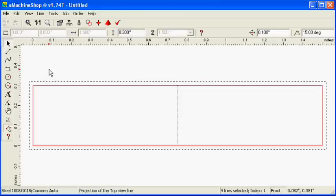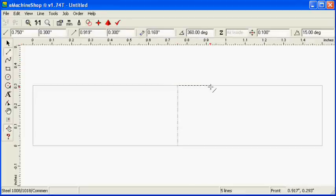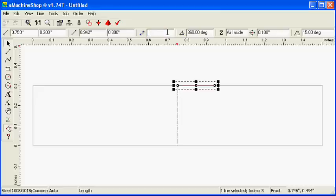Draw a line 0.25 inches long from the center snap point. This line represents the radius of the 0.5 inch diameter bore in the pulley.